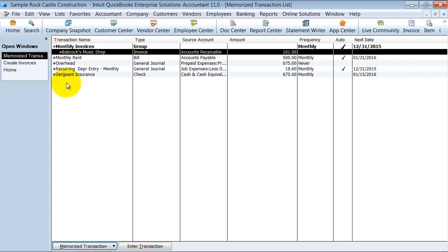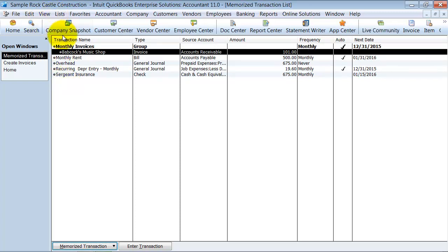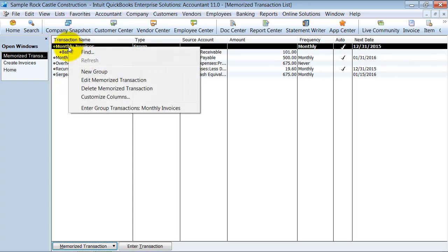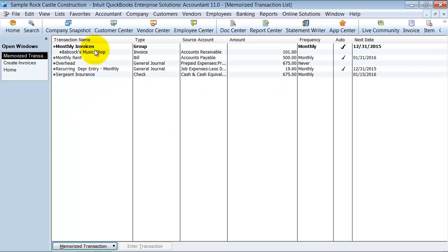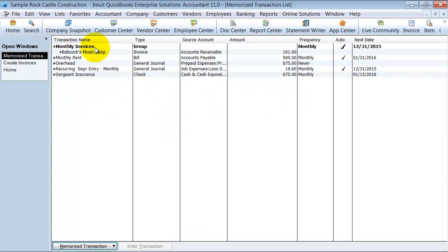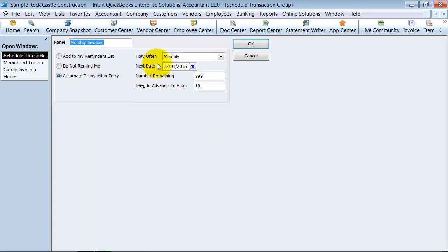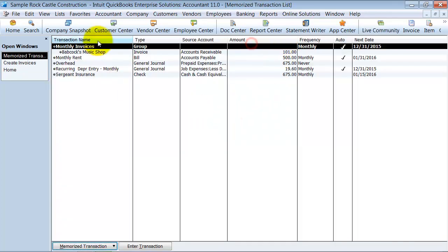Once you have your monthly invoices here, you can drag and drop it around—move that one under the Monthly Invoices. You can enter group transactions by double-clicking on this and all of them would be entered. What will happen when it comes time: when you have the settings to automatically put the transaction in, when you open up QuickBooks it's going to say...